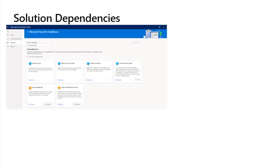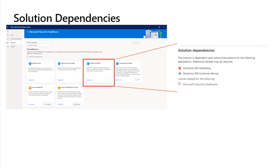Solution dependencies. Each Dynamics 365 healthcare solution has dependencies on other Microsoft apps and features that might require additional licensing. These dependencies can be divided into two categories. Pre-deployment: for a list of dependencies required to deploy the healthcare solutions, go to the prerequisite section in the deployment topic. Microsoft's cloud solution center lets you view these pre-deployment dependencies before deploying the solution. You can select quick view for a particular solution to see its dependencies. The patient outreach solution has dependencies on Microsoft Dynamics 365 marketing and Microsoft Dynamics 365 customer service.